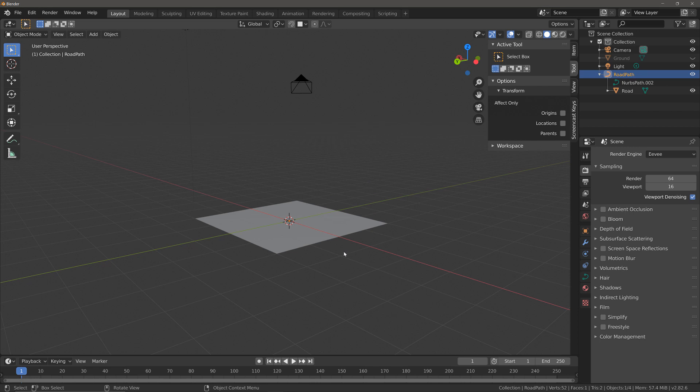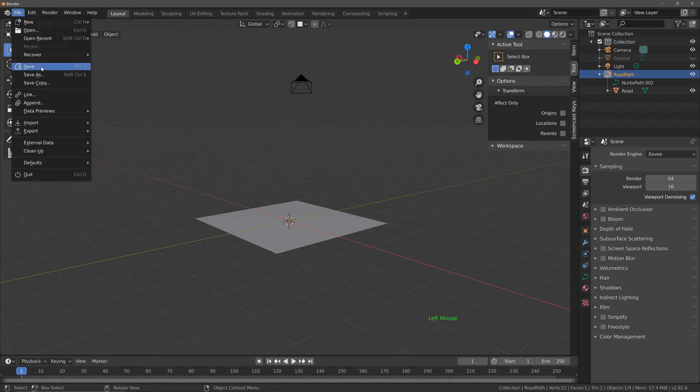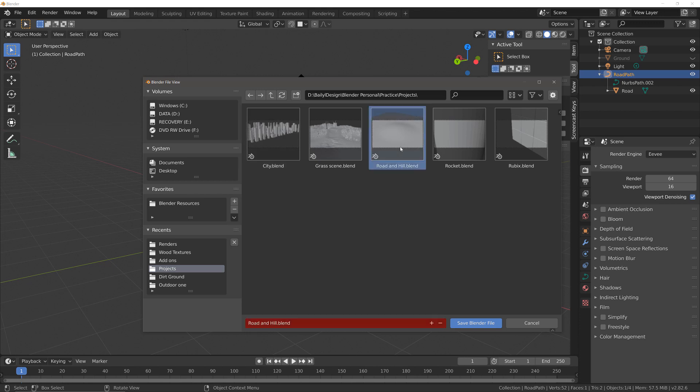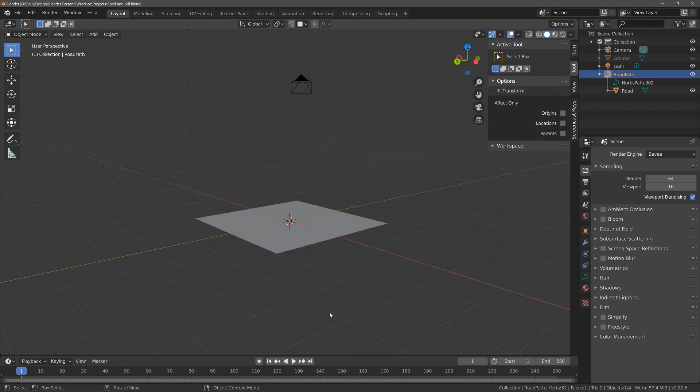Very quickly let's just go file and save our current project, and I'm just going to save mine as road and hill and save my blender file.